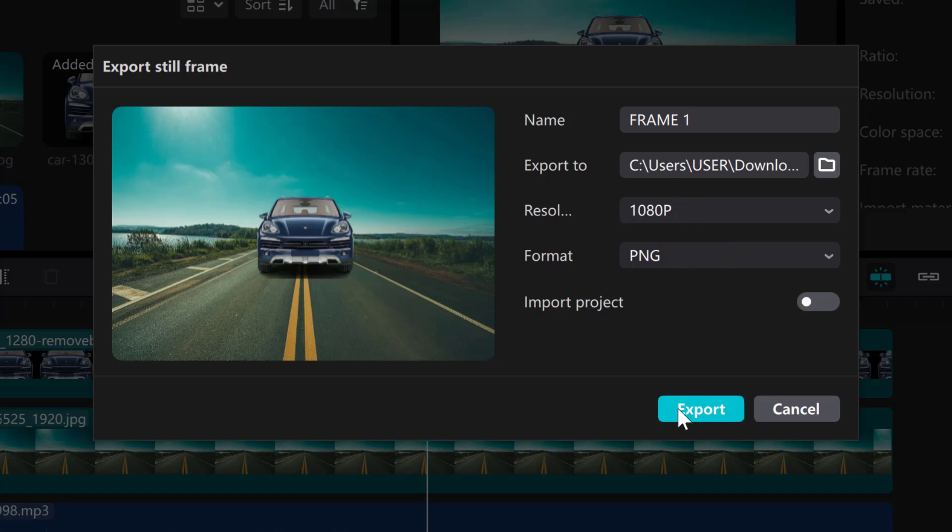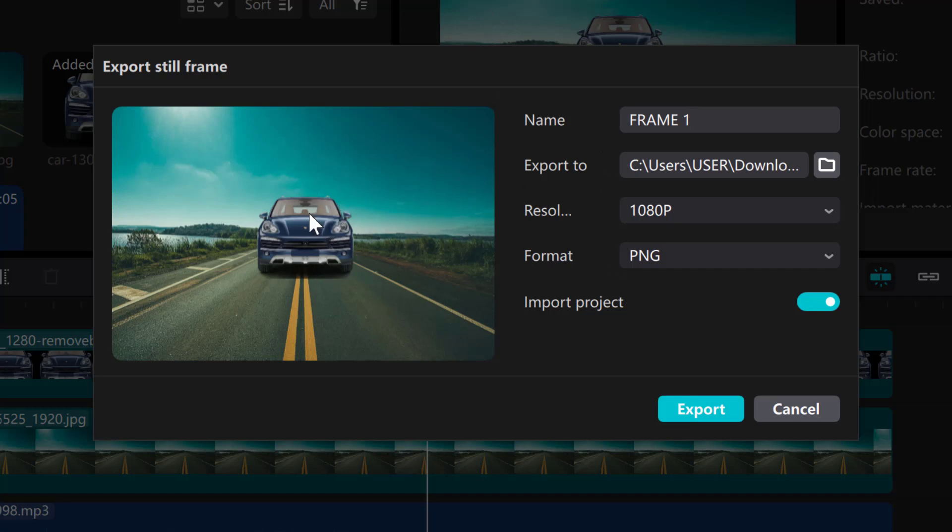Now here you can see import project. It's currently turned off. So if you turn this on, immediately you export this, the program, that is CapCut PC, will automatically import this still frame back into CapCut PC.